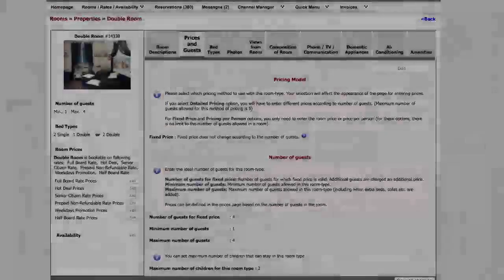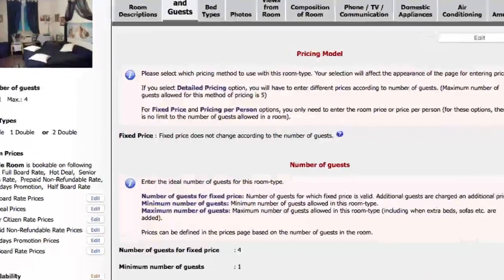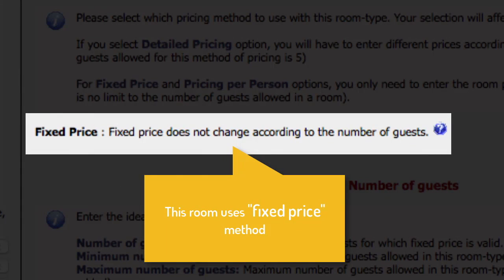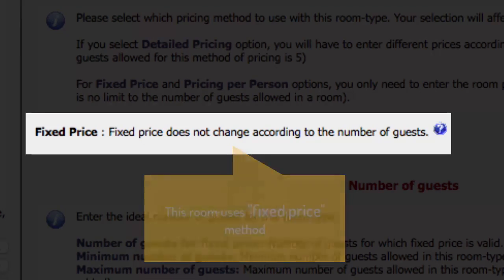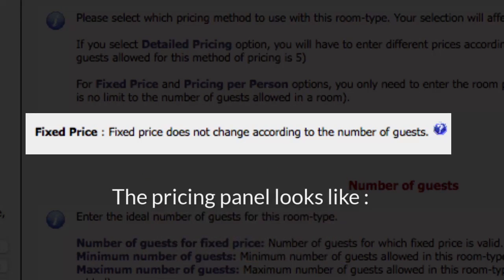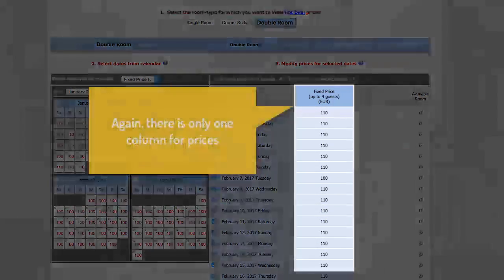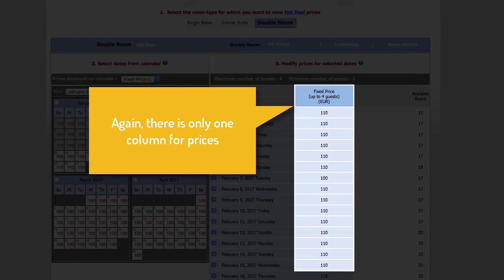This room uses the Fixed Price method. In Fixed Price method, room price is independent of number of guests and other variables. The pricing panel of this room looks like as follows — again, there is only one column for prices.